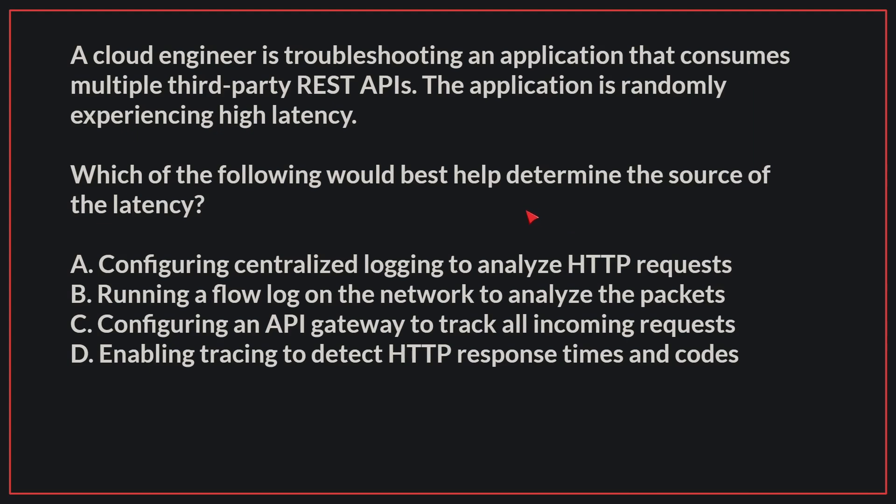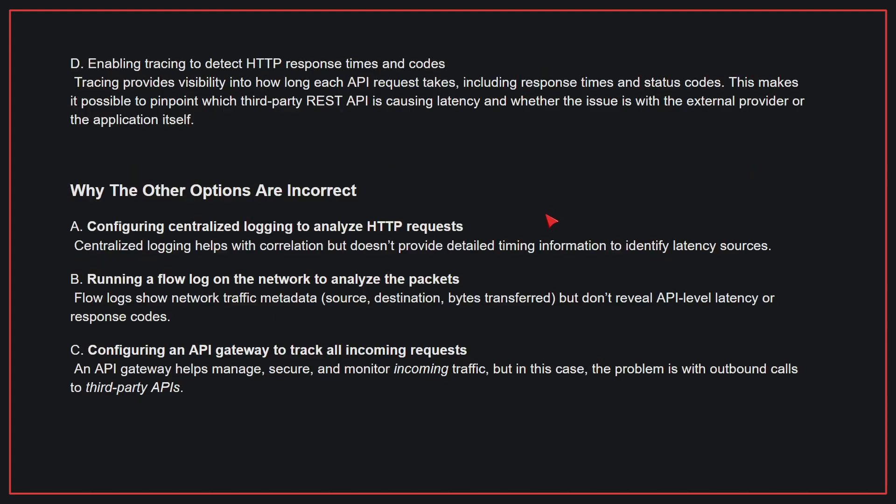The correct answer is D, enabling tracing to detect HTTP response times and codes. Tracing provides visibility into how long each API request takes, including response times and status codes. This makes it possible to pinpoint which third-party REST API is causing latency and whether the issue is with the external provider or the application itself.